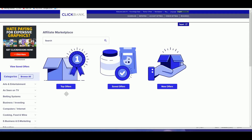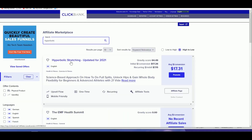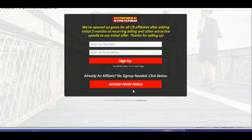Hi guys, in this video I'm going to show you another product from ClickBank which you can do brand bidding using Google Ads. In the affiliate marketplace, type in 'hyperbolic' and you will see this product in the search results — Hyperbolic Stretching. Now come to the affiliate page to check whether there is a restriction on doing brand bidding.